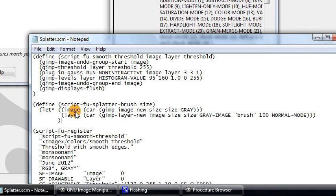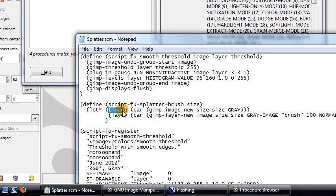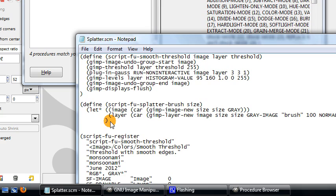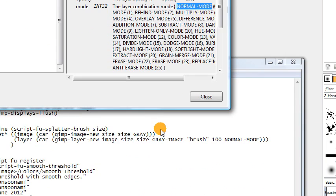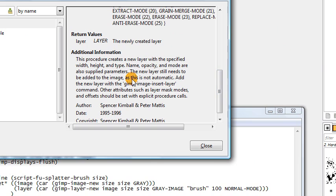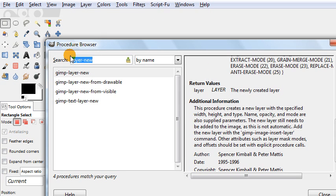After the variable definitions, we put whatever commands we want using those variables — this is the actual body of our script. The first thing to address is that even though we created the new layer and told it to be part of the image, the new layer still needs to be added to the image, as this is not automatic. So we have to add the new layer to the image using gimp-image-insert-layer.